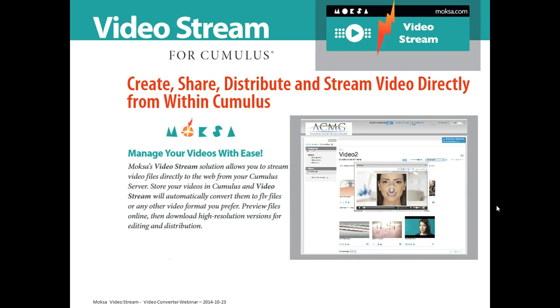It already exists for a couple of years and many of our customers have used it in the past in Sites. We're happy to announce today that we now also have it available in Cumulus 10 for portals and Cumulus Web Client.